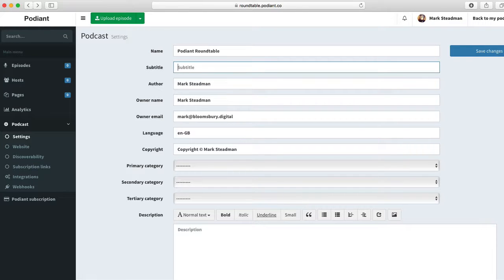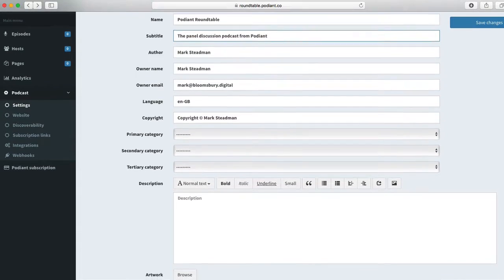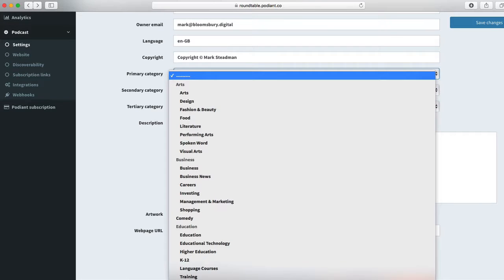Let's start by setting a subtitle. This should describe your show in one sentence. Now I need to select a category. This will help iTunes and other stores know where to list your podcast.